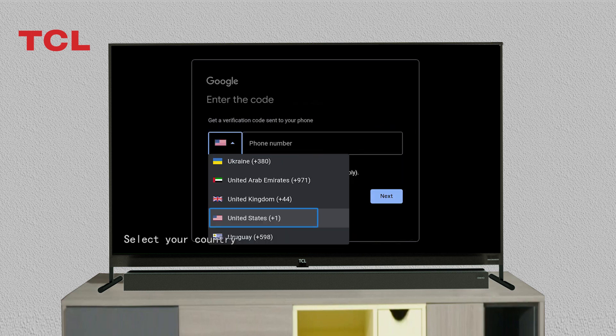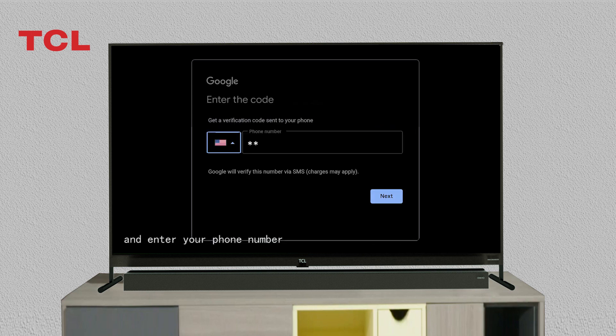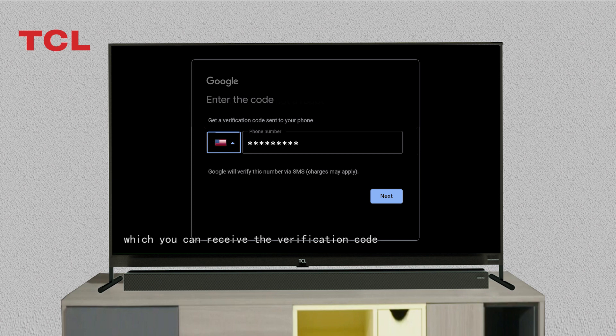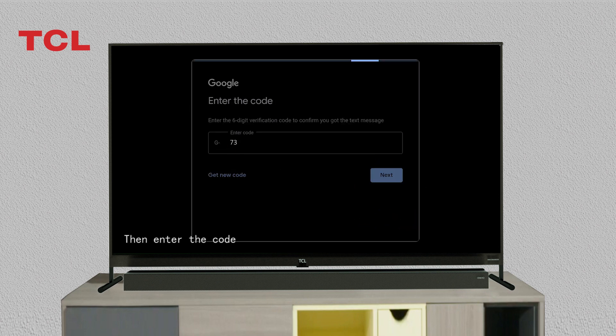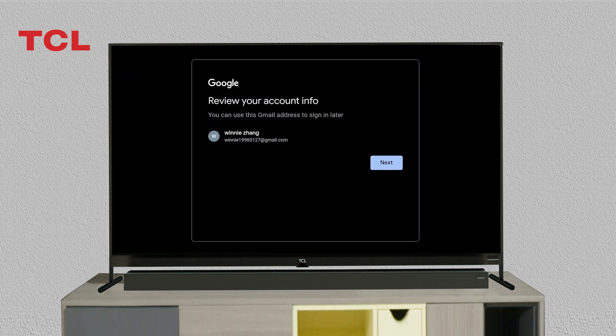Select your country and enter your phone number to receive the verification code. Then enter the code and review your account information.